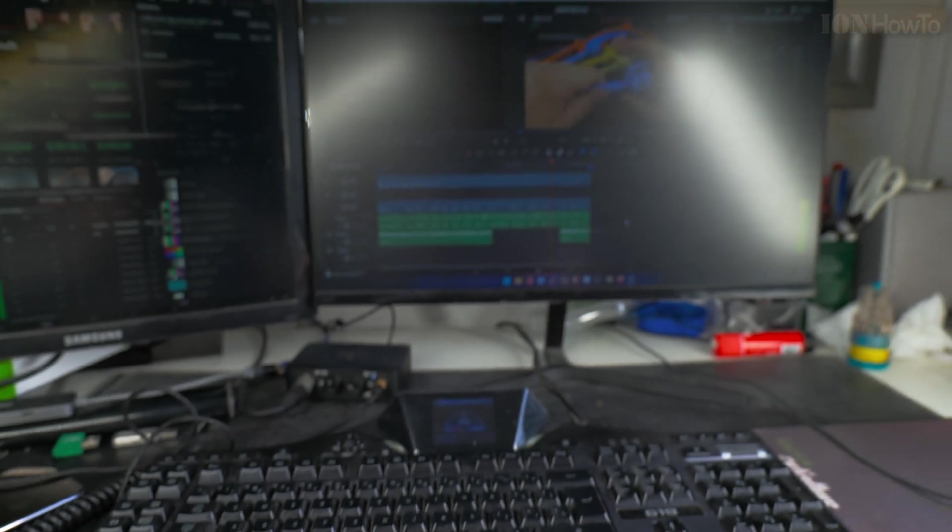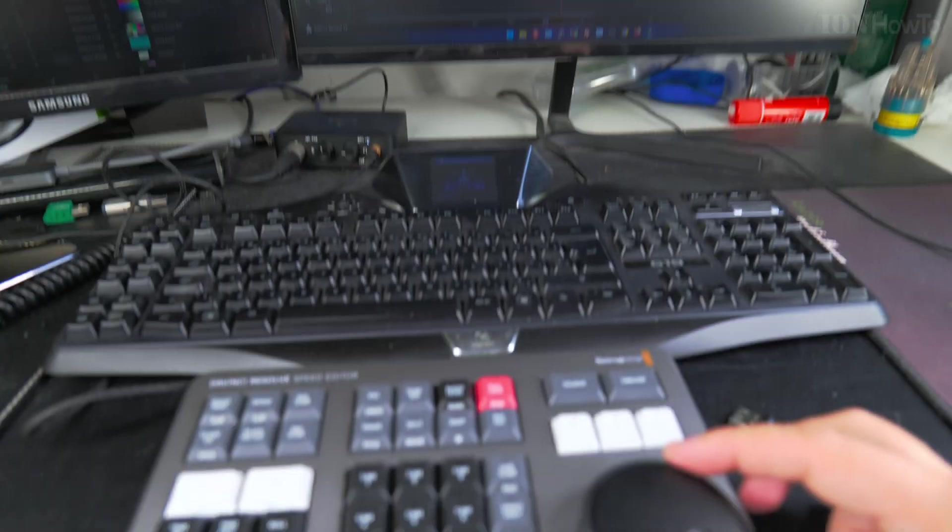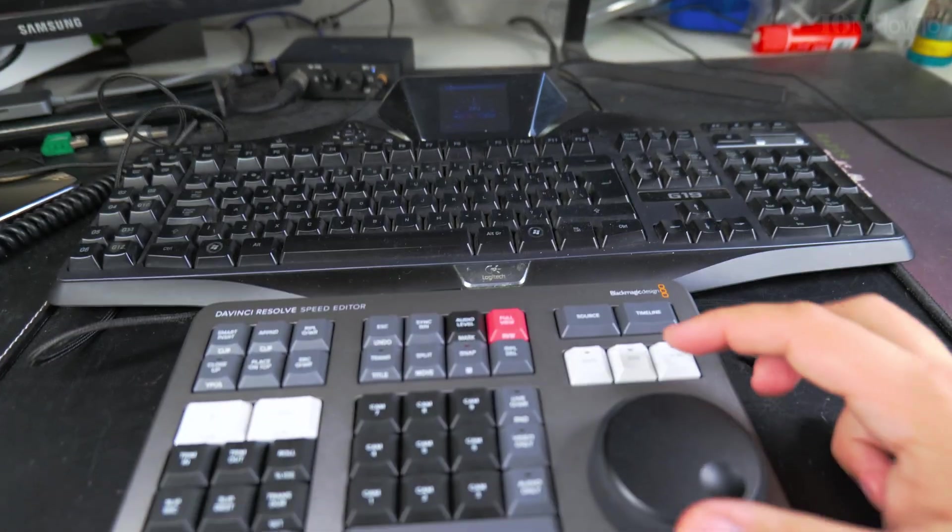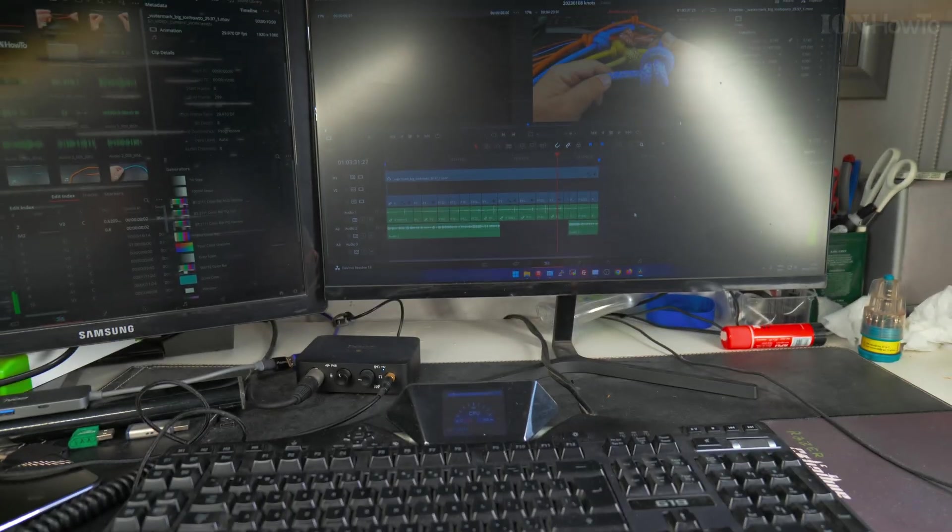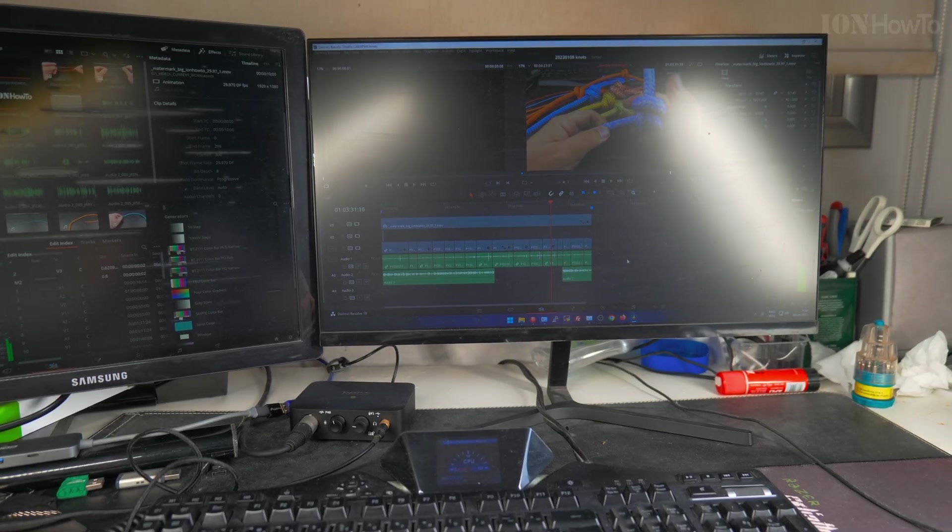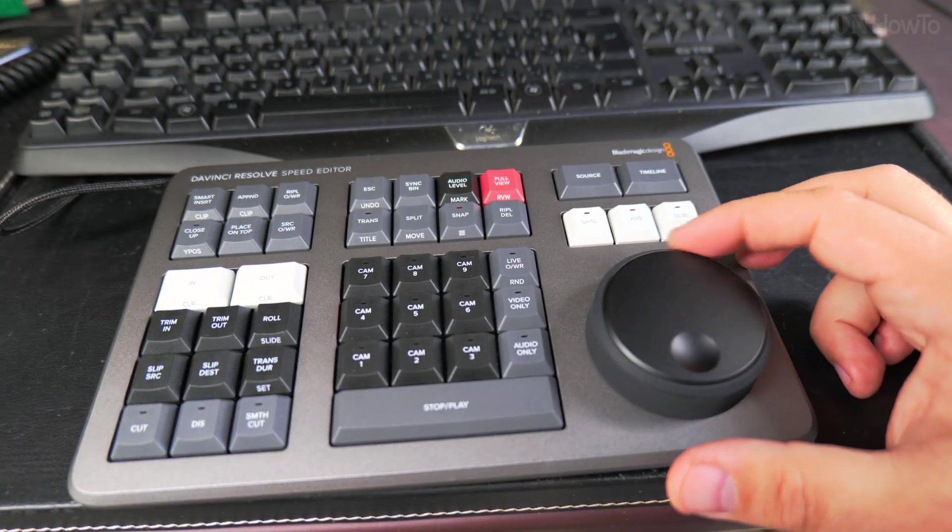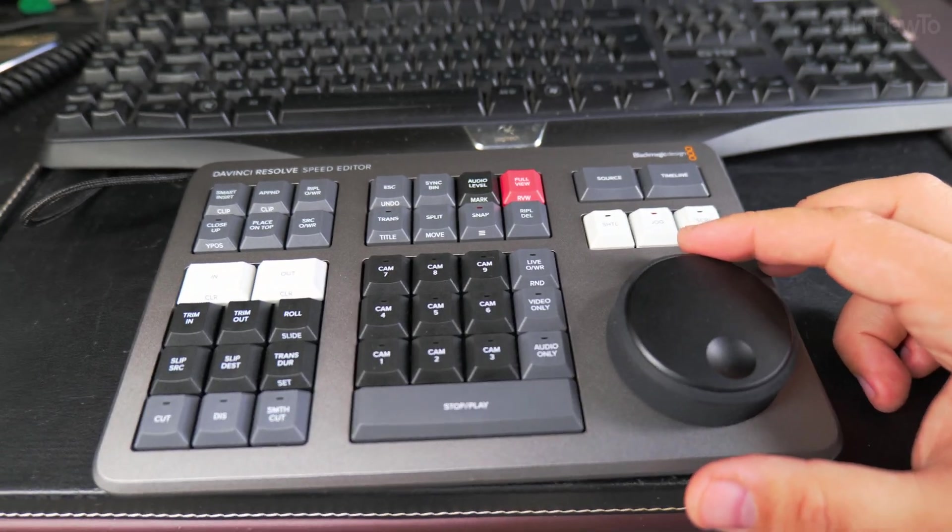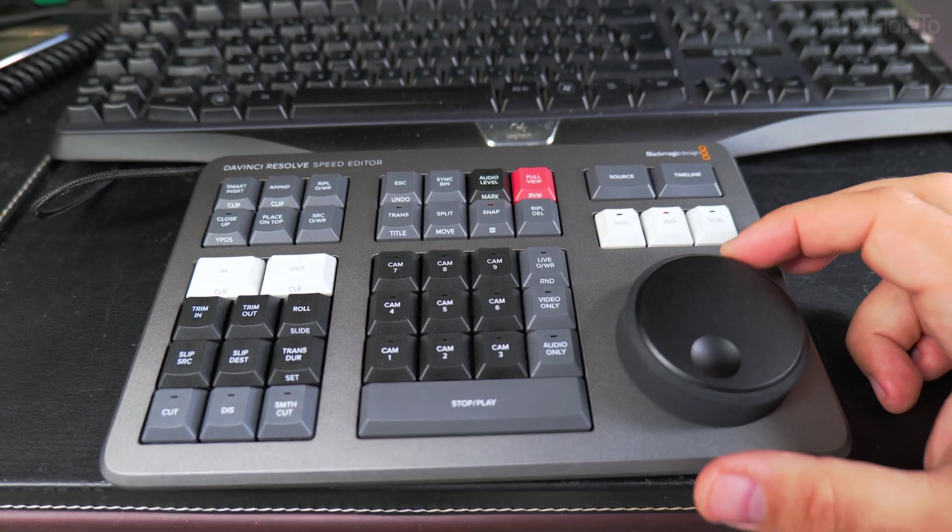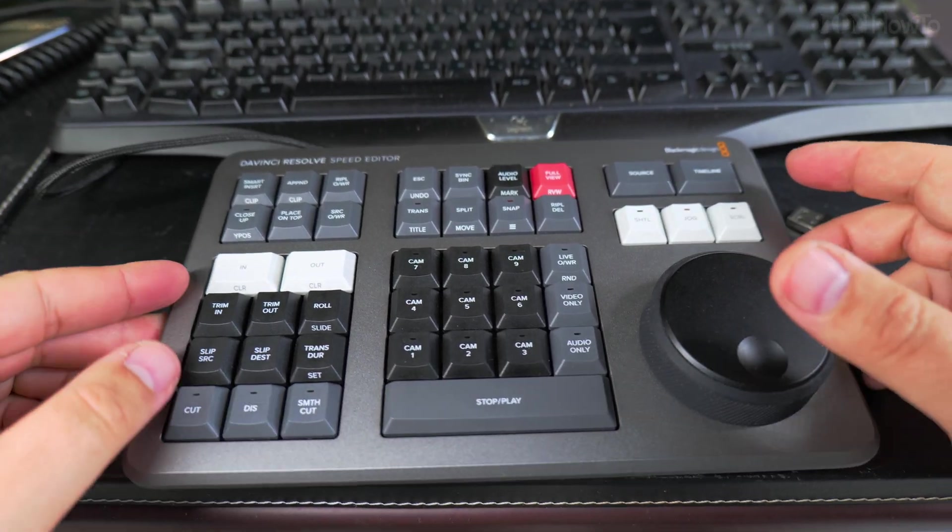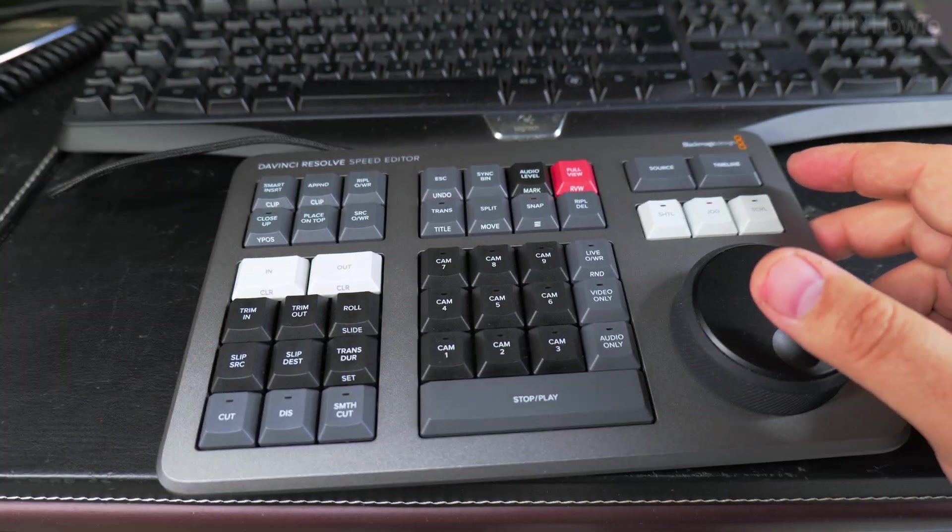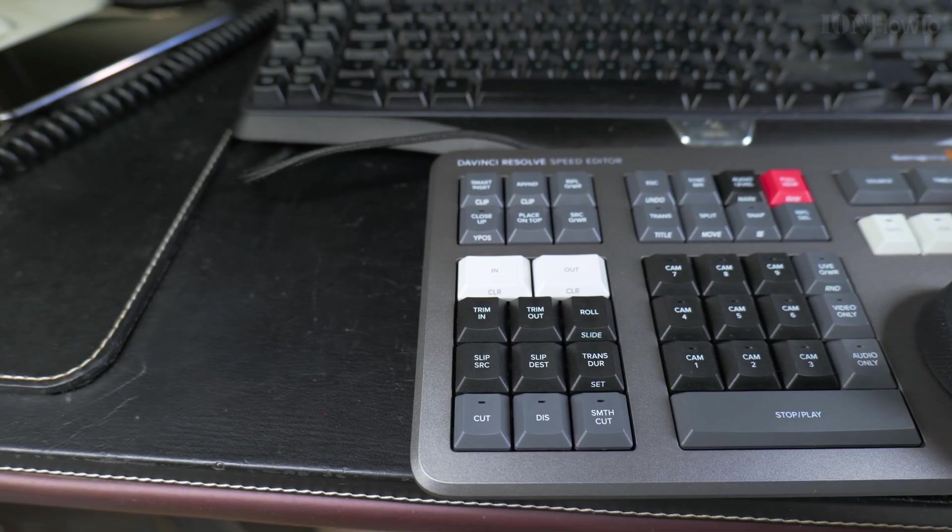The best thing about this speed editor keyboard is the jog wheel. It's amazing. It feels like a very tight connection to the timeline on the screen, so any slight movement you make on the speed editor keyboard will translate directly on the screen, like they're directly connected somehow.